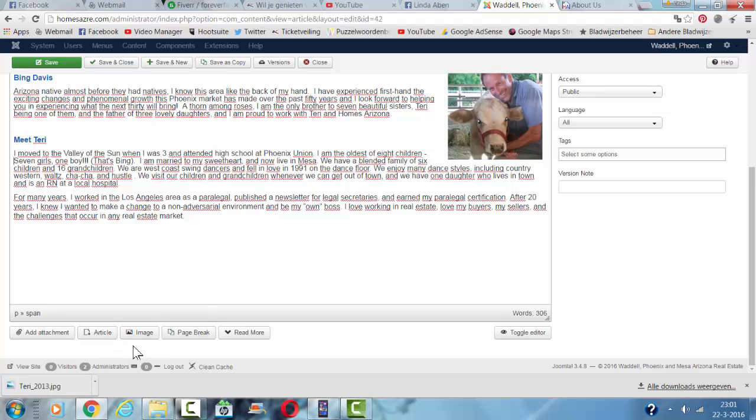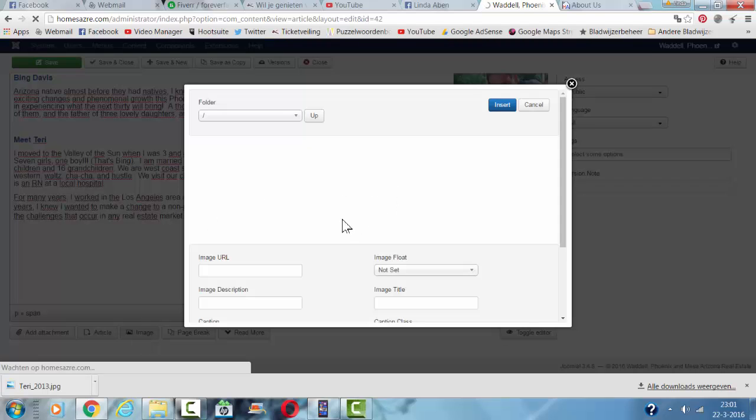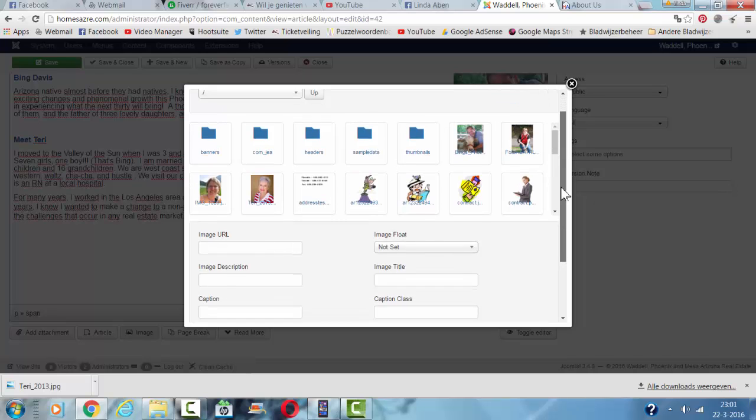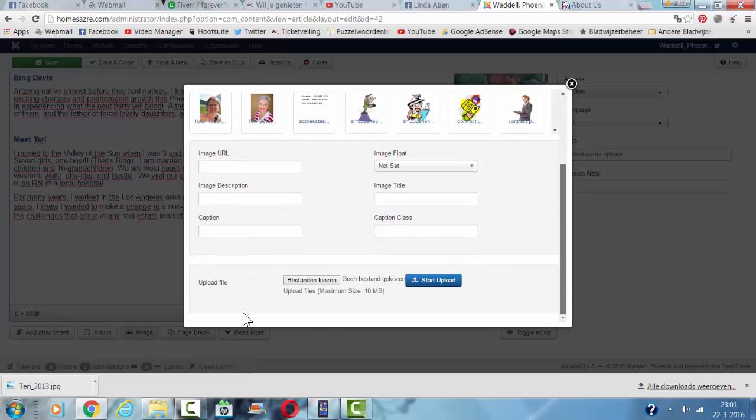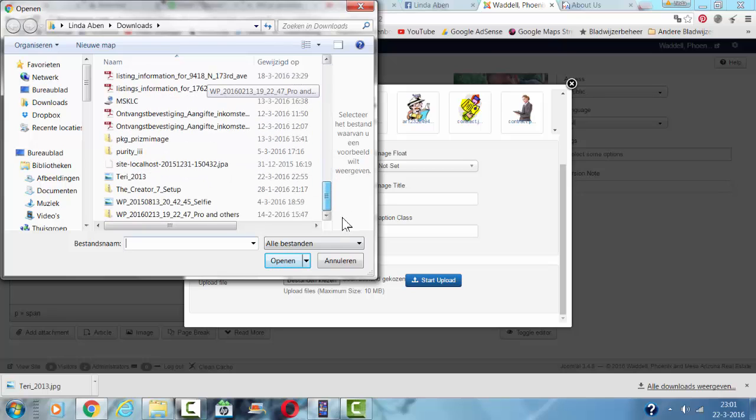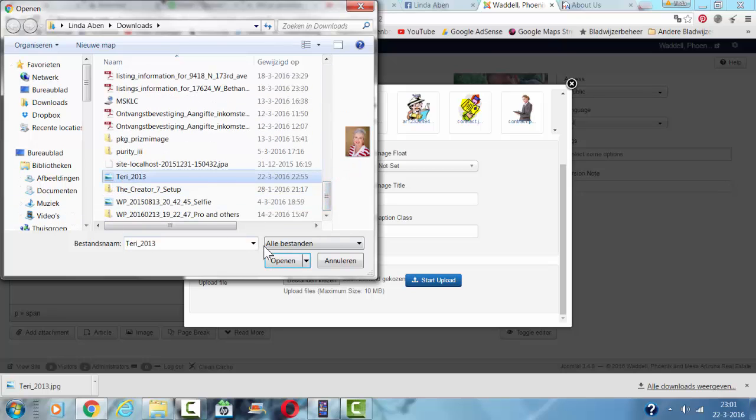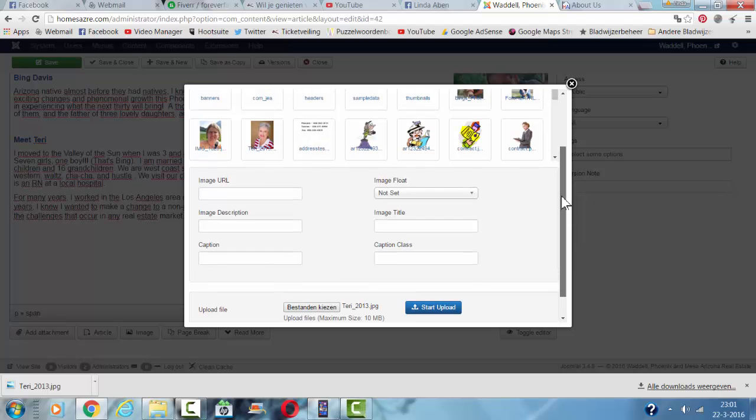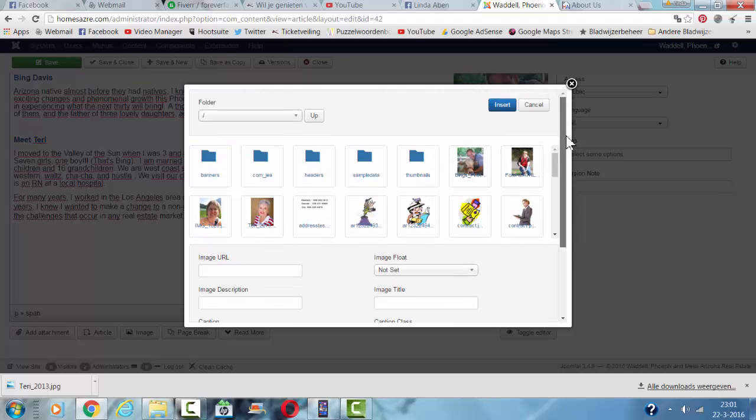You can scroll down, you click on image, click on choose file, for example you choose the photo Terry, you click on start upload and once you have uploaded it the photo will appear in this directory or folder of Joomla.